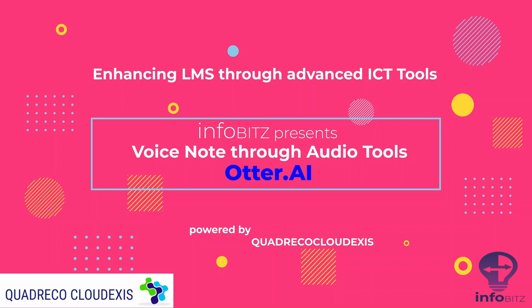Hello everyone, in this video we are going to learn how a text file can be generated from voice notes using Otter.ai. In this case we will use a software called Otter, so let's see how it works.